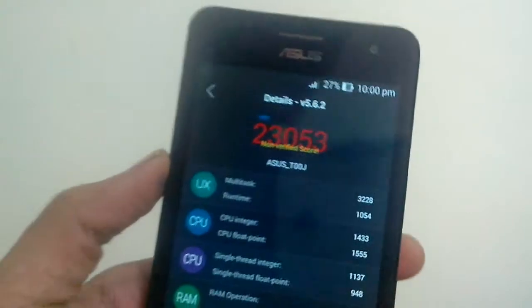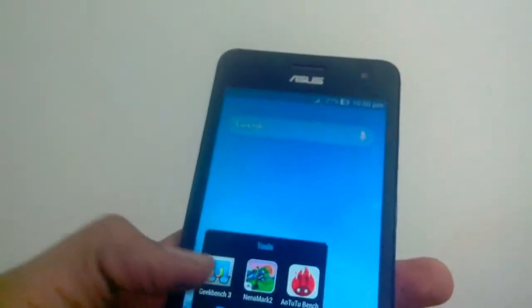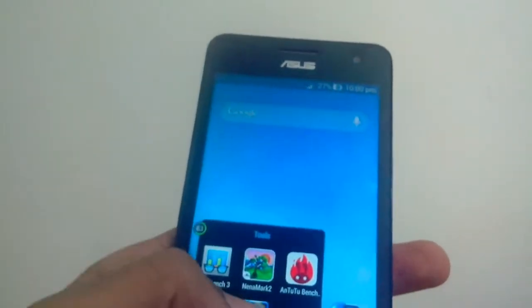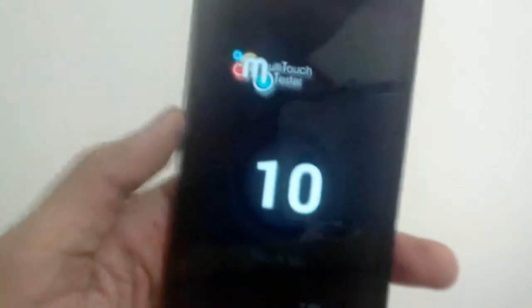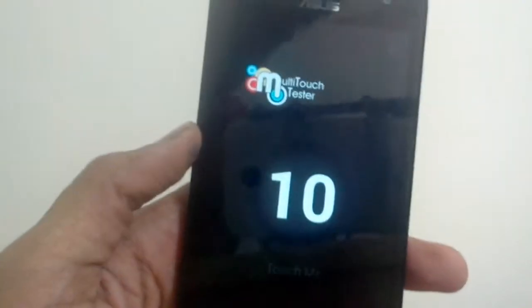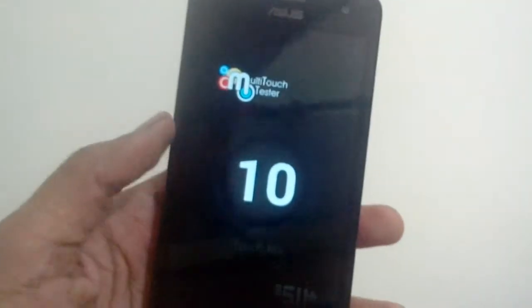Next up, let's go to the multi-touch test. As you can see, I have already tested it and it has got a 10-point multi-touch screen, which is common on almost all phones now.